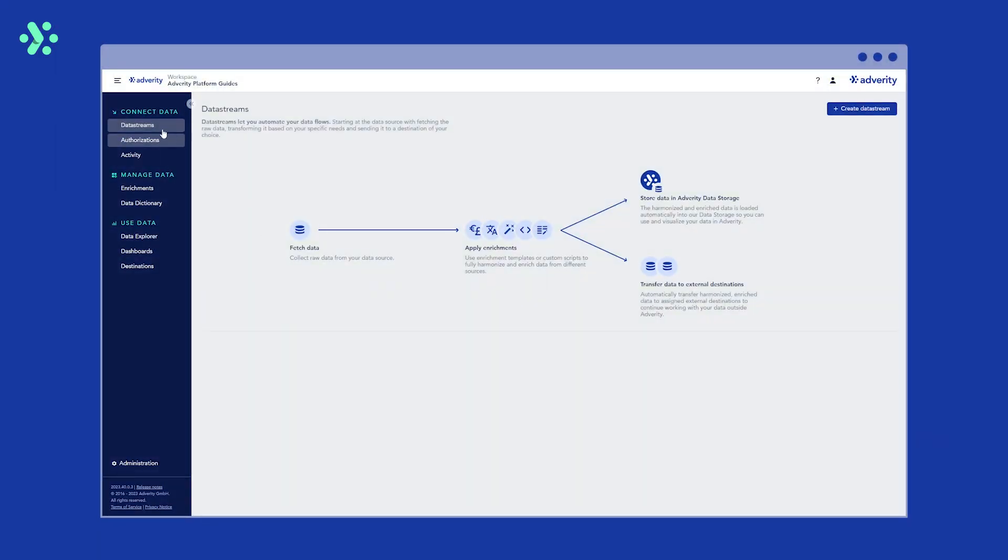First, head to the data streams page using the platform navigation menu. Then click create data stream.